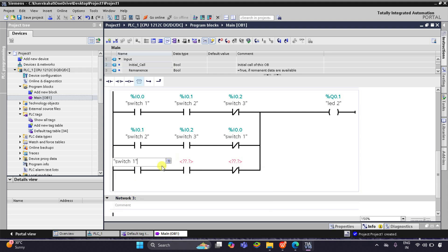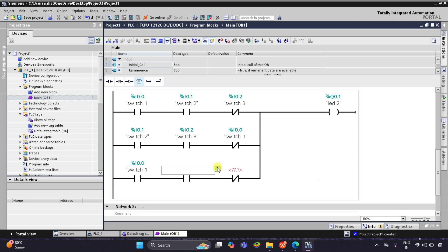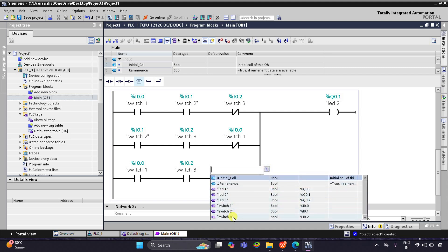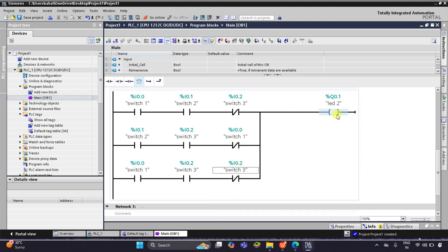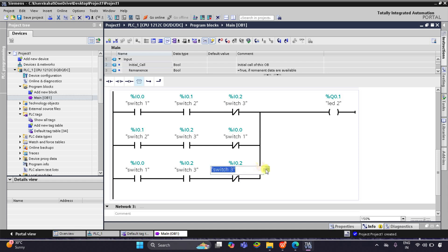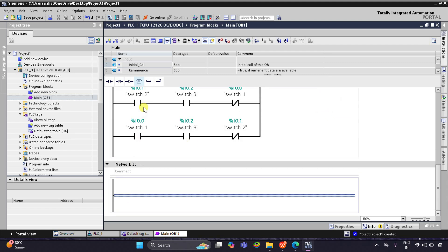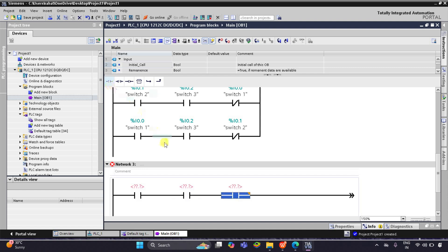When Switch 1 and Switch 3 are on, Switch 2 should be off, so the normally closed contact is for Switch 2. So: if Switch 1 and Switch 2 are on and Switch 3 is off, LED 2 will be on; or if Switch 2 and Switch 3 are on and Switch 1 is off, LED 2 will be on; or if Switch 1 and Switch 3 are on and Switch 2 is off, LED 2 will be on. For LED 3, all three switches should be on, so I'll insert three normally open contacts.